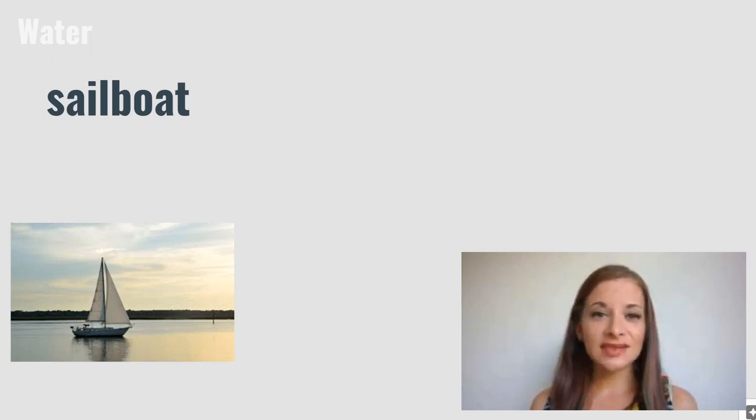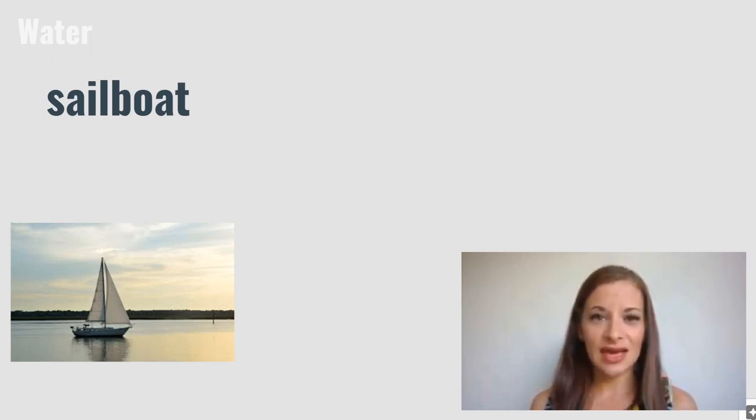Sailboat. A sailboat is a boat that has large sails and is powered by the wind.